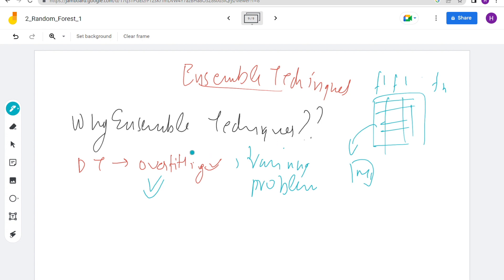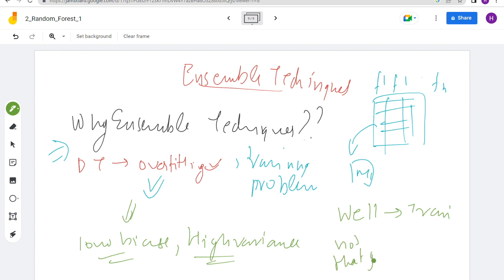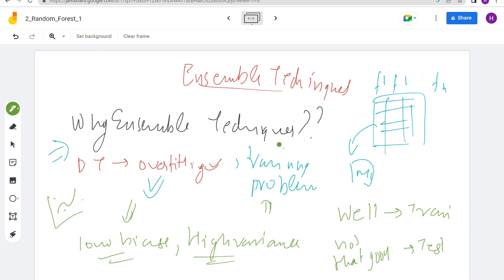Overfitting means low bias and high variance — your model performs well on training data but not on test data. You might have seen graphs where the model tries to fit all training points but fails on actual test points. Not being able to learn all features is another problem when data is so large that a small model misses some features. These are the problems that gave birth to ensemble techniques.